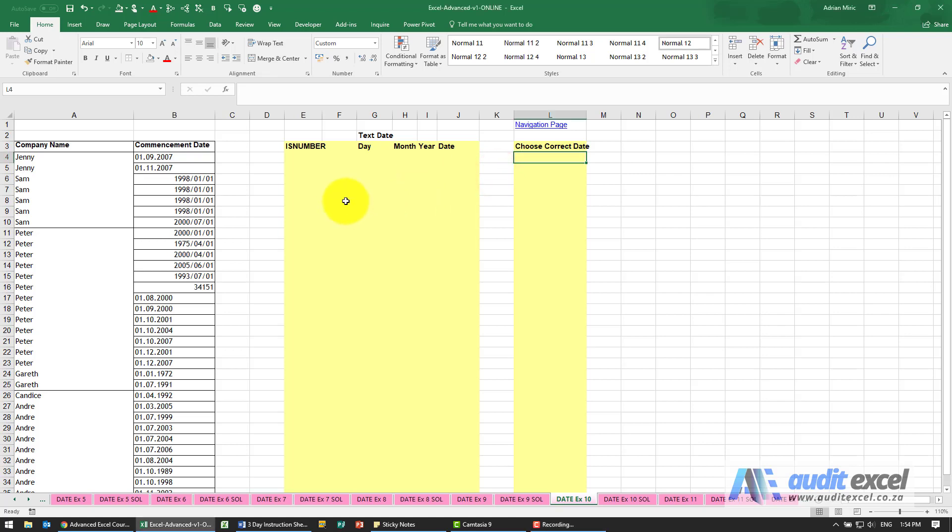The solution to this example: the first thing we need to figure out, or let Excel figure out, is are these valid dates or not.